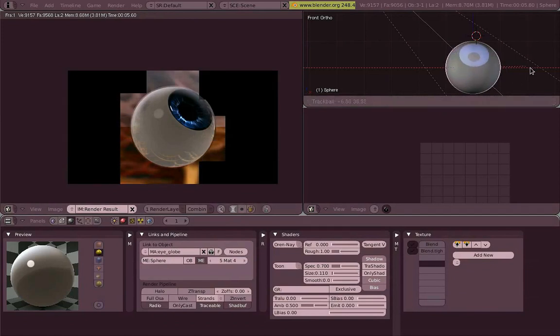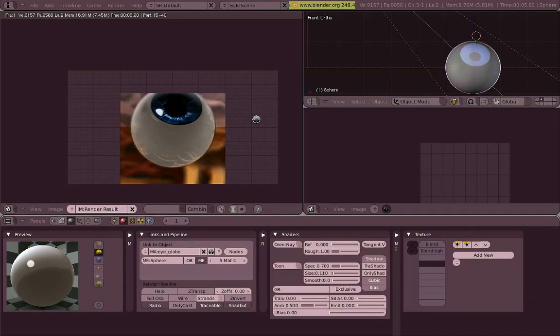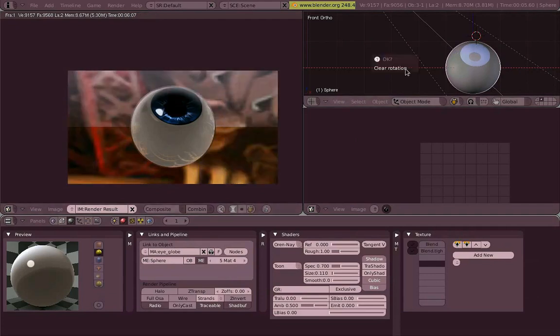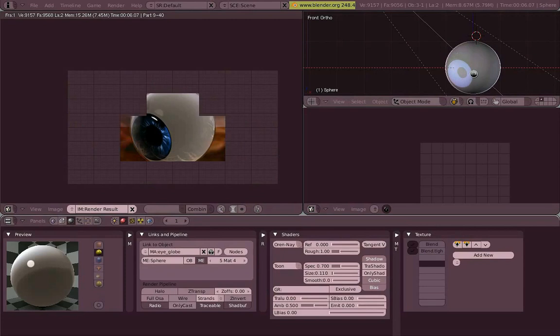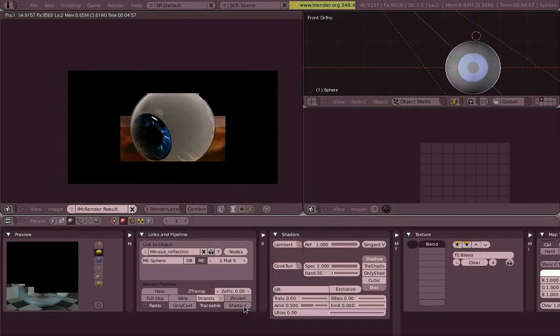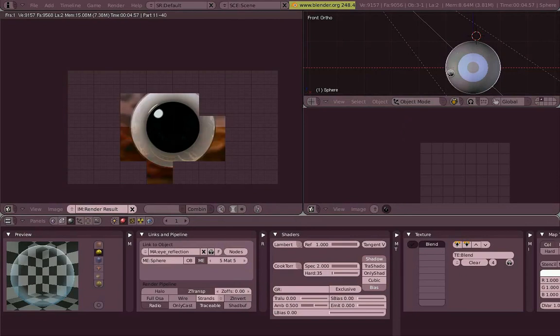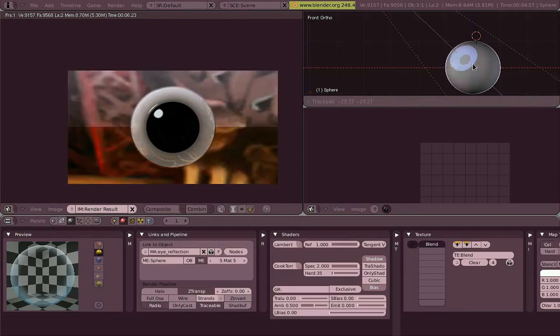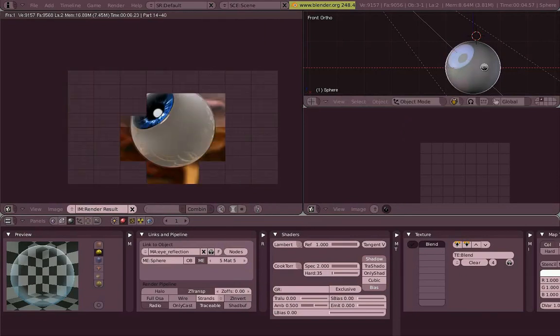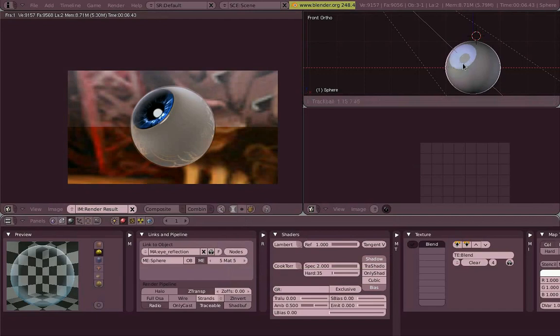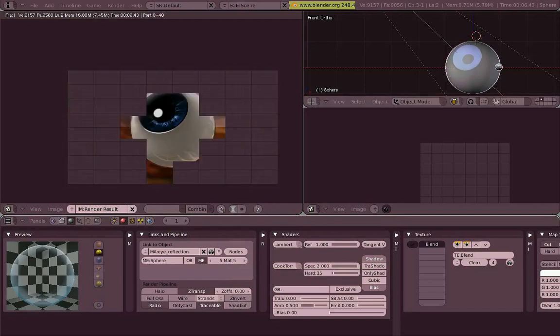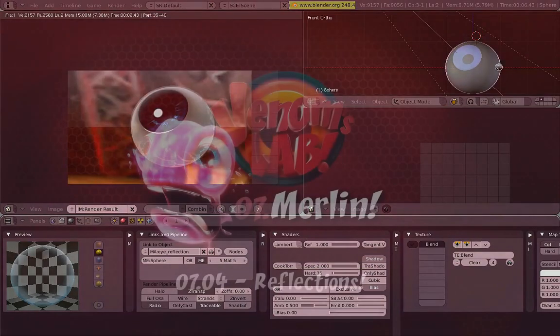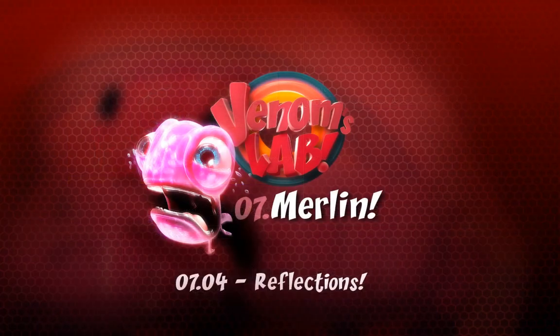Some more specular there, make it a little bit more strong. But I think the material is getting, yeah. Shadows, take away the shadows from there, now it's a little bit better, nice. So this is our eye, I hope you like it.